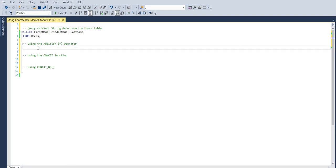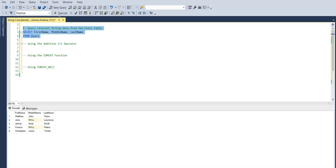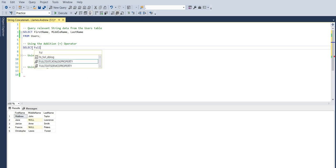First of all, what we want to do is query the sample data that I've got. We've got first name, middle name, and last name columns in our users table. You'll see there were no constraints set where middle names had to be populated, and this could be quite a common occurrence. So we're going to look at how we concatenate these and get around some of the issues that we may commonly experience.